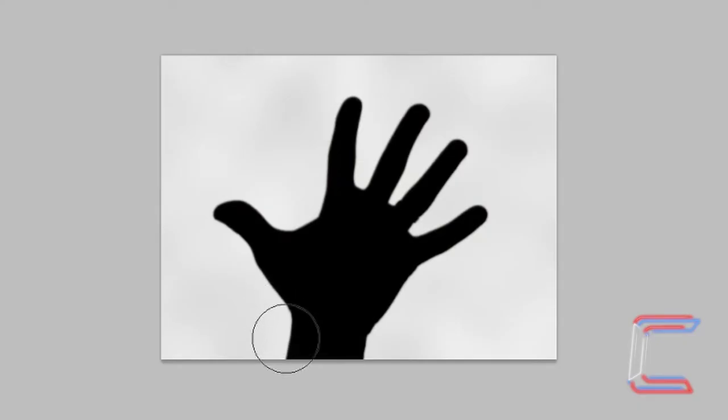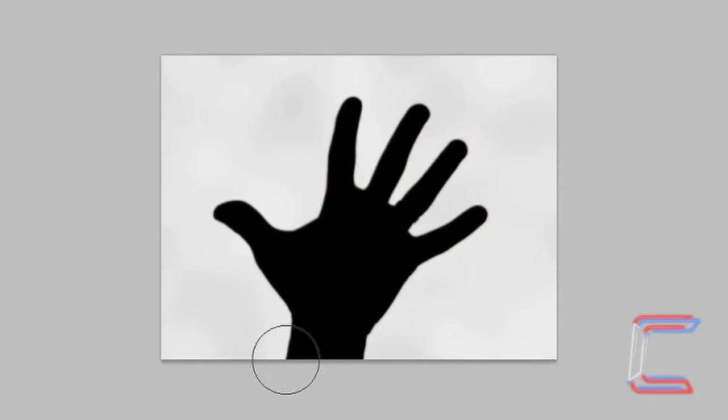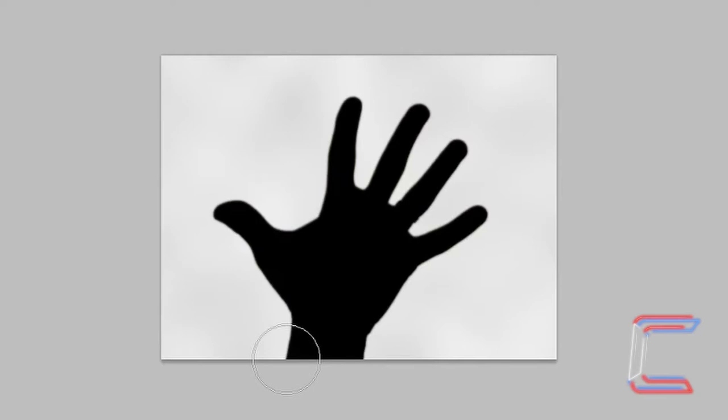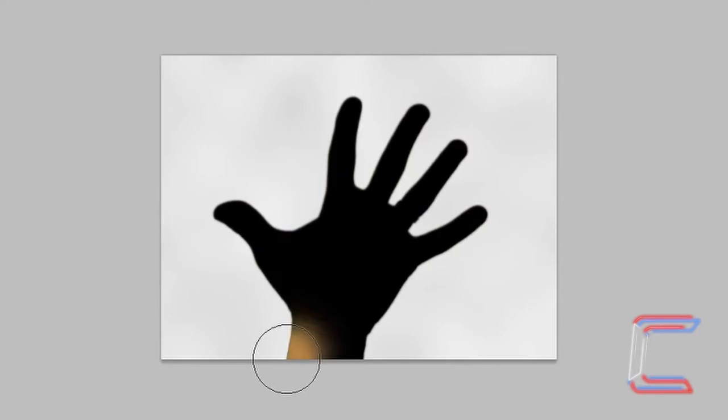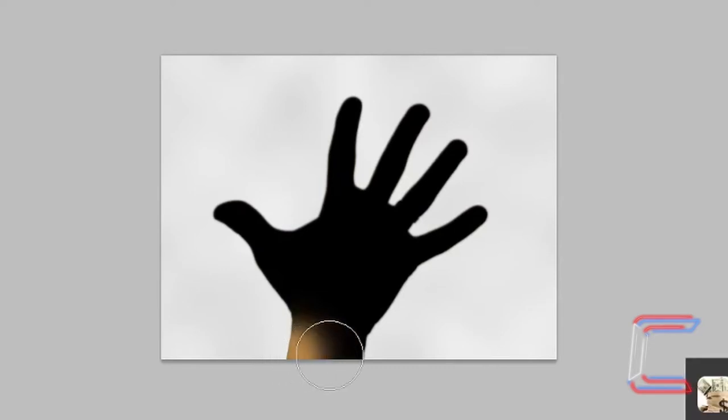Drag your eraser cursor down to the bottom of your canvas so that the lower half of the circle is off canvas, the upper half remains on canvas, and the center of the circle is pointing directly to the corner of your wrist. Click 5 times. Go to the other side of the wrist and repeat the same process.